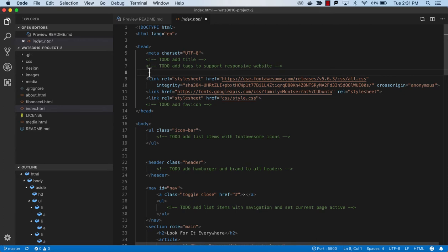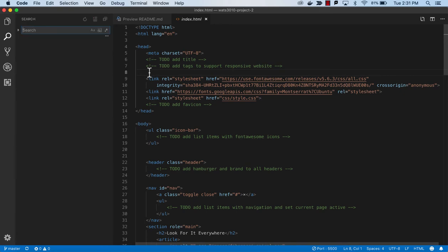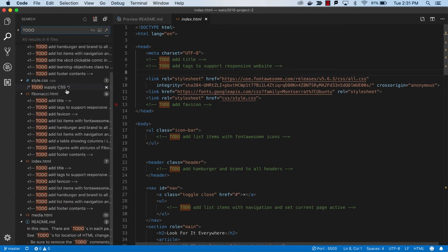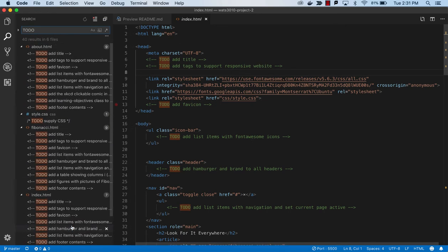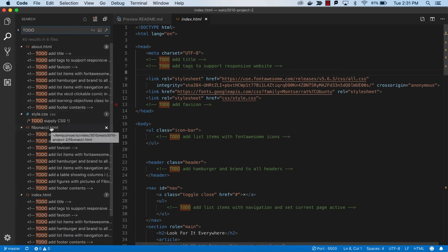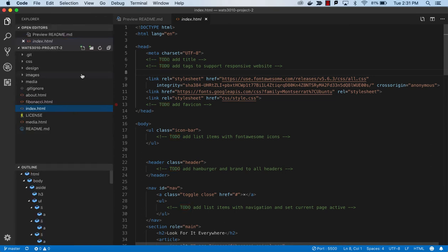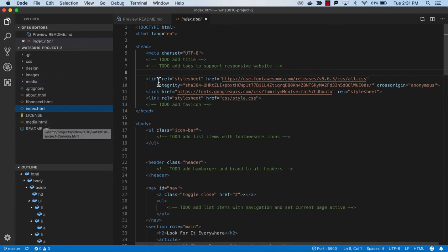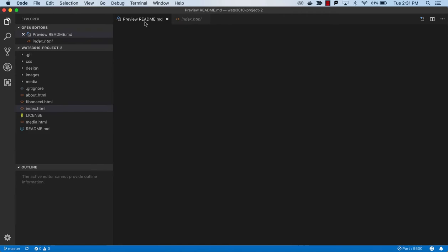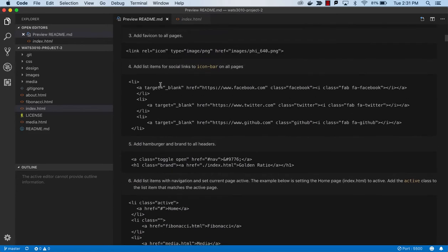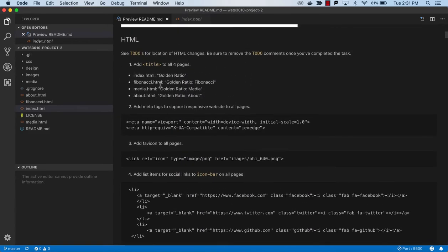If you want to get an idea of how many TODOs, we can do Command-Shift-F or Control-Shift-F in Windows and search for TODO. We expect when we're done that we won't find any. You don't want to turn in work with TODOs or ever publish to production. They're there as a project organizer, project management help.